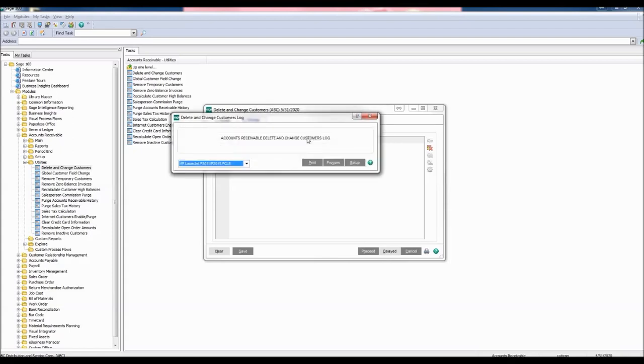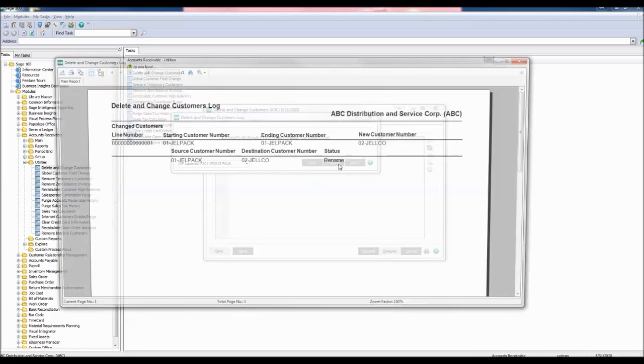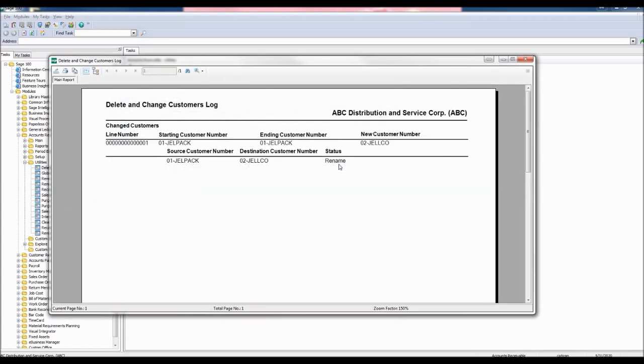The Accounts Receivable Customers Log appears. Here you may also print or preview. Let's preview this. The Delete and Change Customers Log appears. This report is exactly like the listing report.